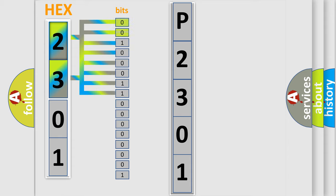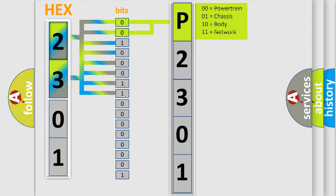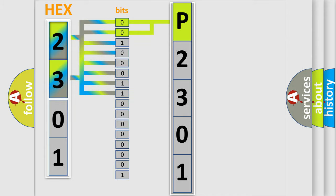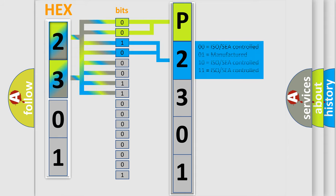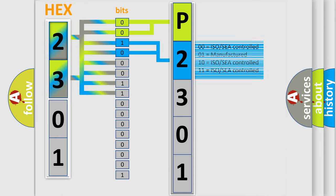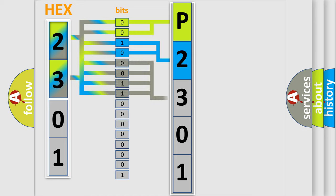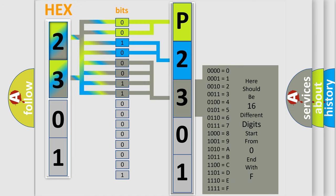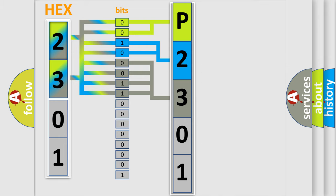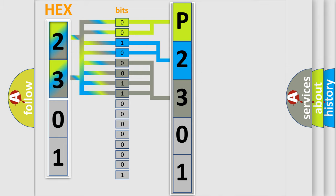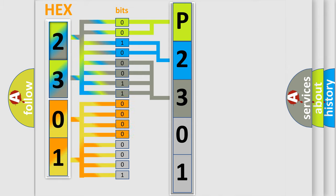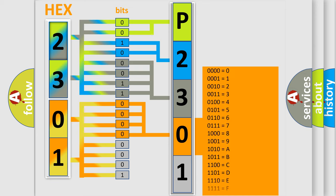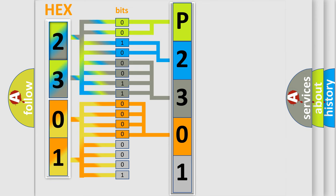By combining the first two bits, the basic character of the error code is expressed. The next two bits determine the second character. The last bit styles of the first byte define the third character. The second byte is composed of eight bits. The first four bits determine the fourth character, and the combination of the last four bits defines the fifth character.